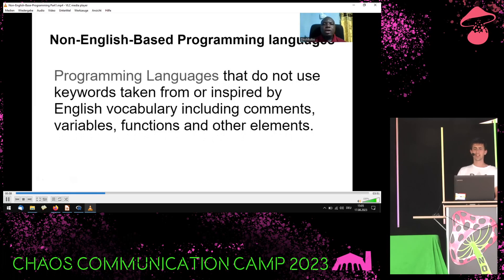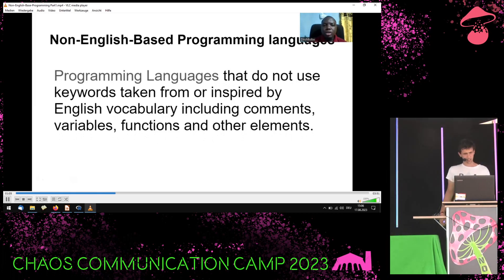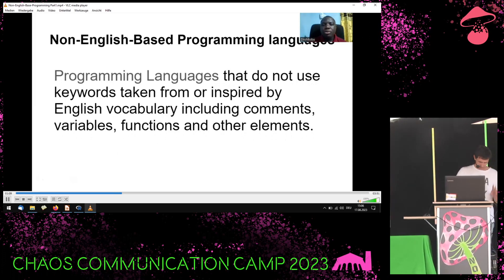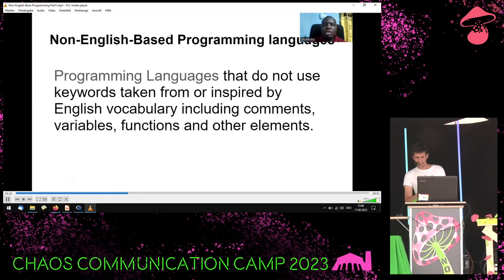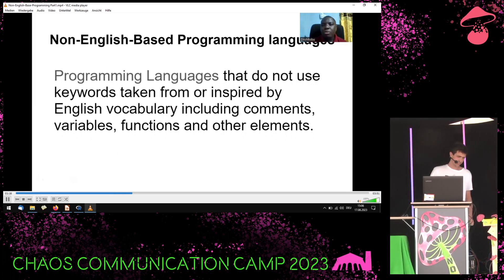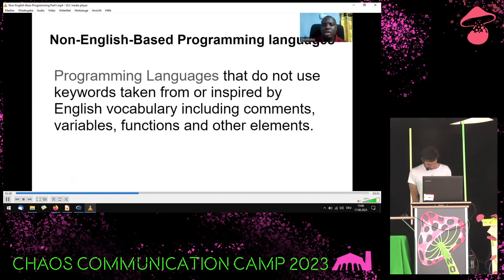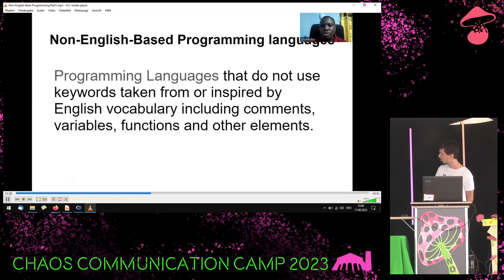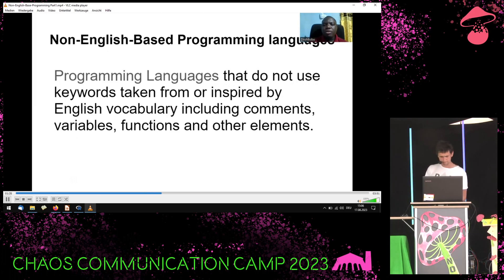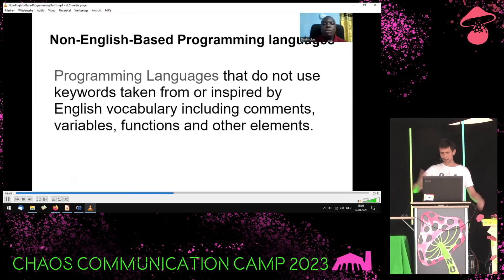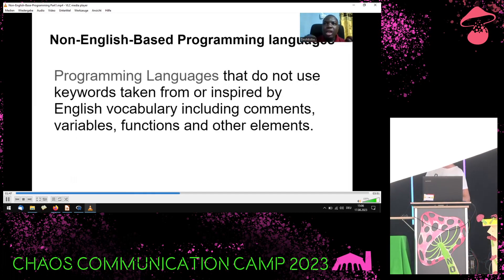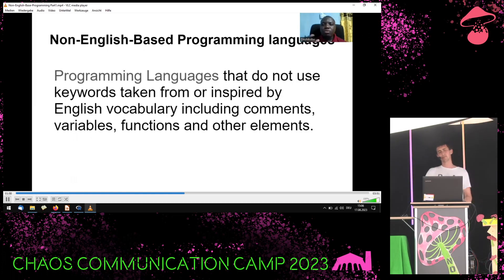Non-English-based programming is a programming language that does not use English keywords. There is a bit of an introduction about it. The thesis is — though I'm not yet sure — whether it is really easier if keywords are not in English for non-English speakers, or if it is just something you need to learn. That was the idea behind the talk. The talk was submitted to Wikimania but was not accepted, so it was brought here to the camp.